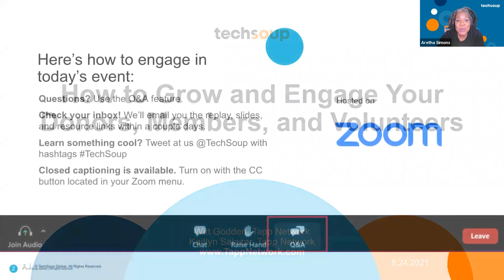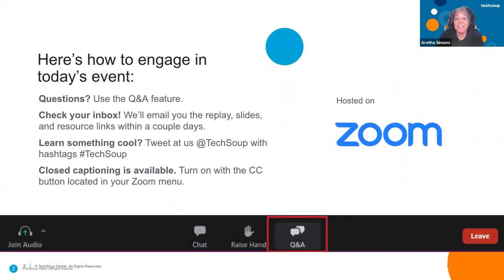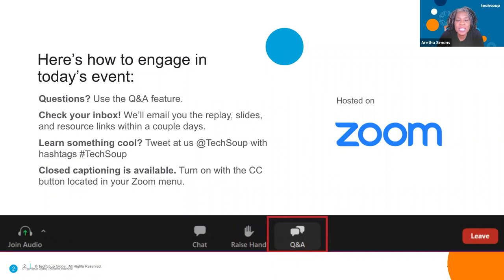I'm going to let you know how you can engage with us today. Everybody's on mute, so please use the Q&A section to ask your questions, or feel free to engage in the chat room. We'll answer the Q&A at the end. Check your email box for the video replay — I'll be sending this out within 48 hours.